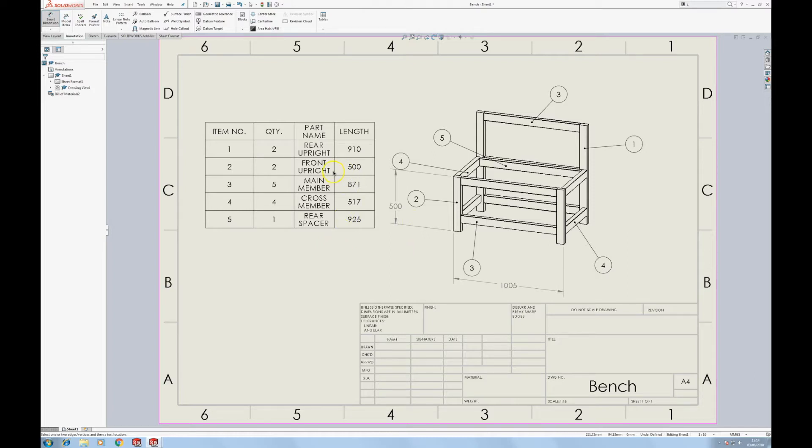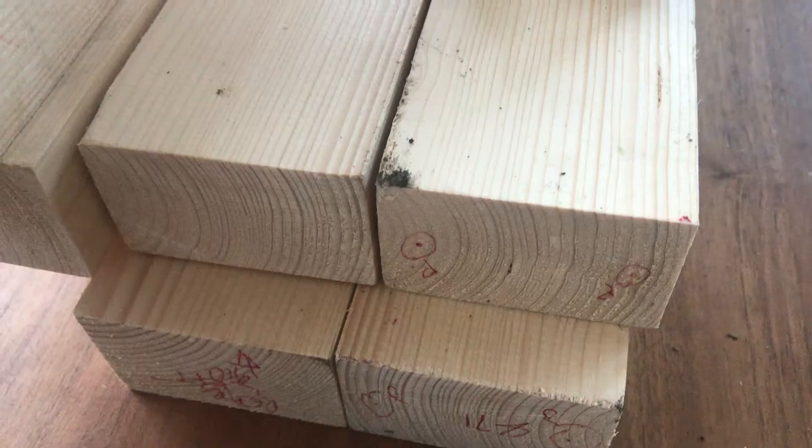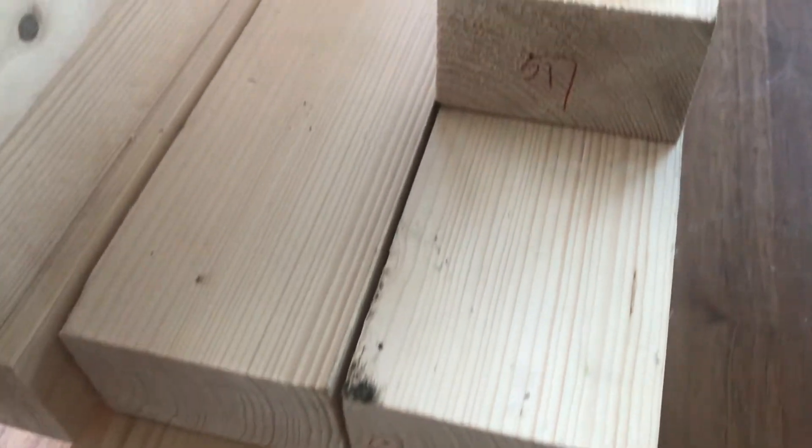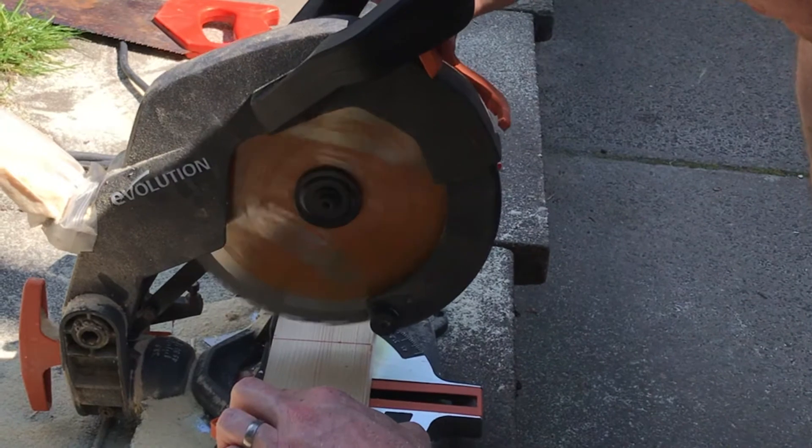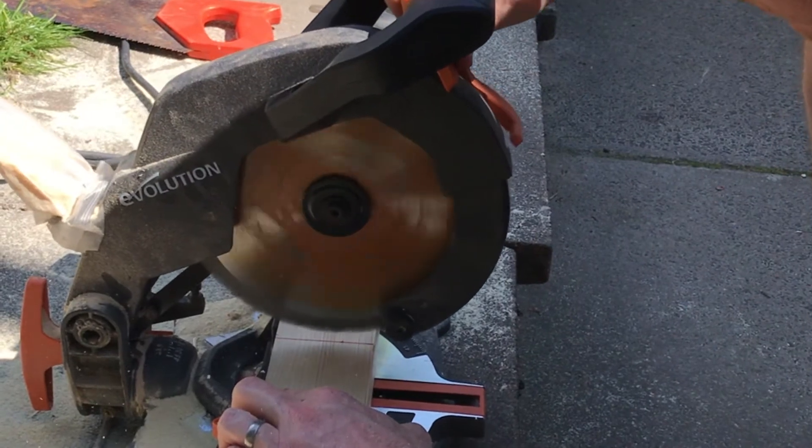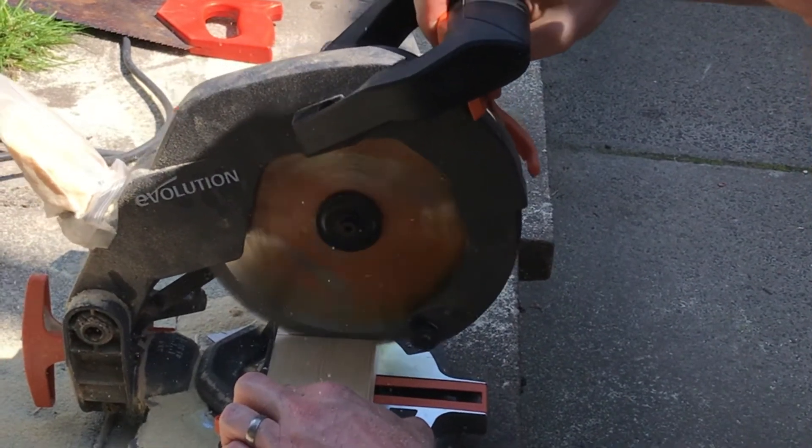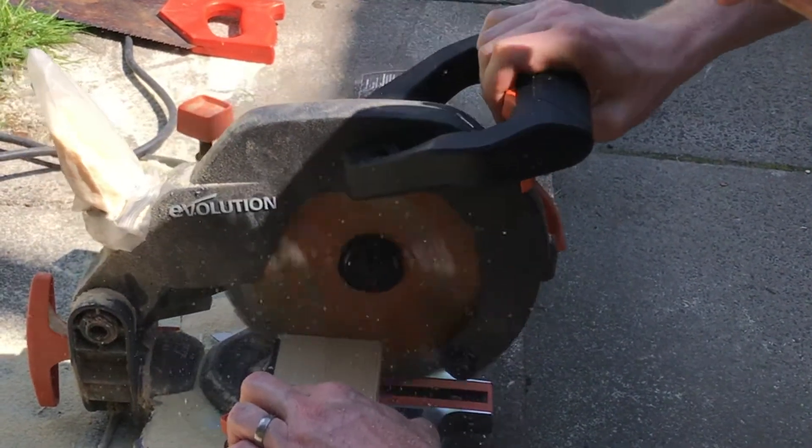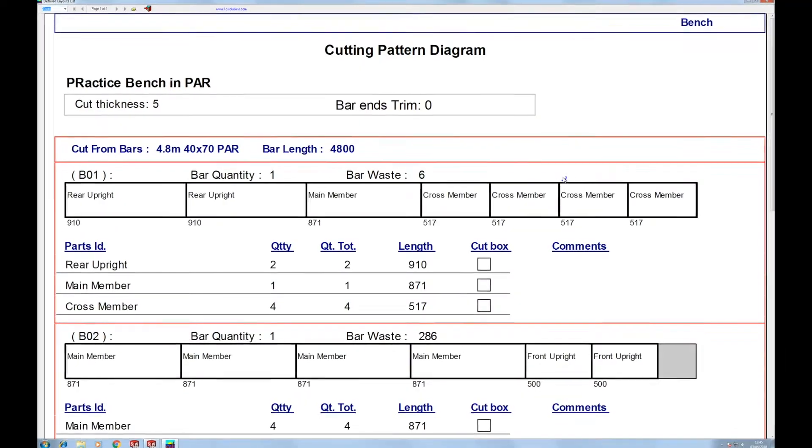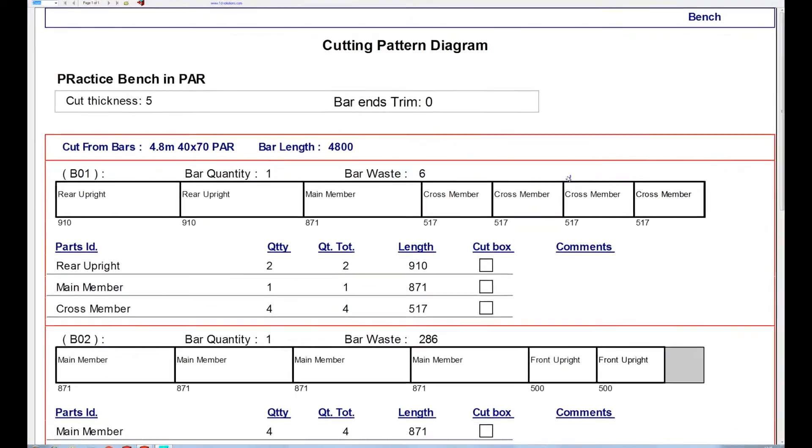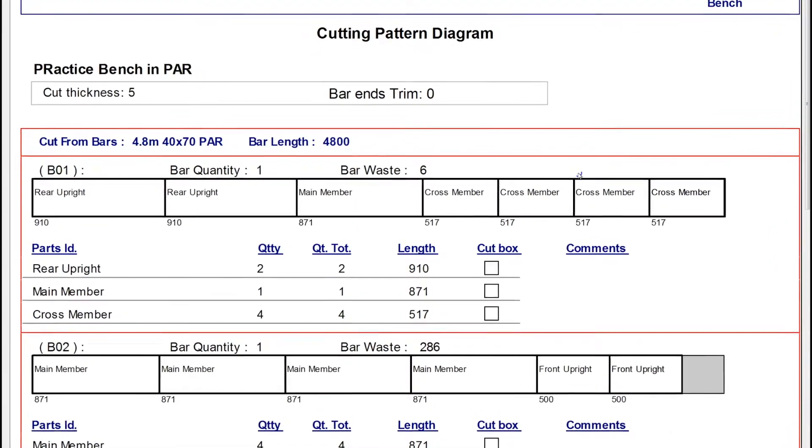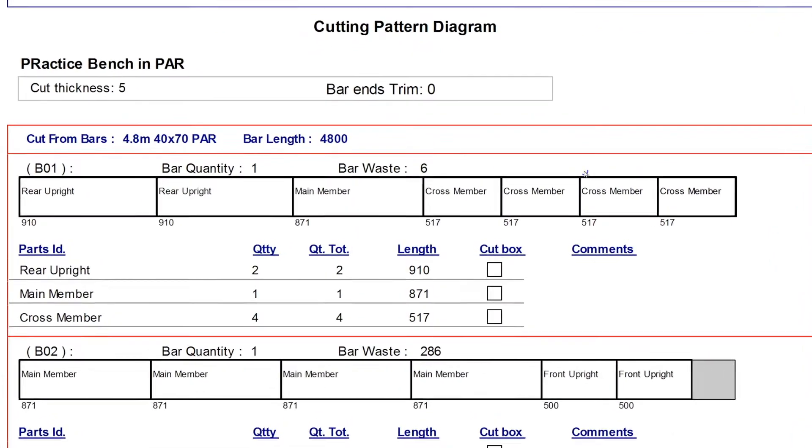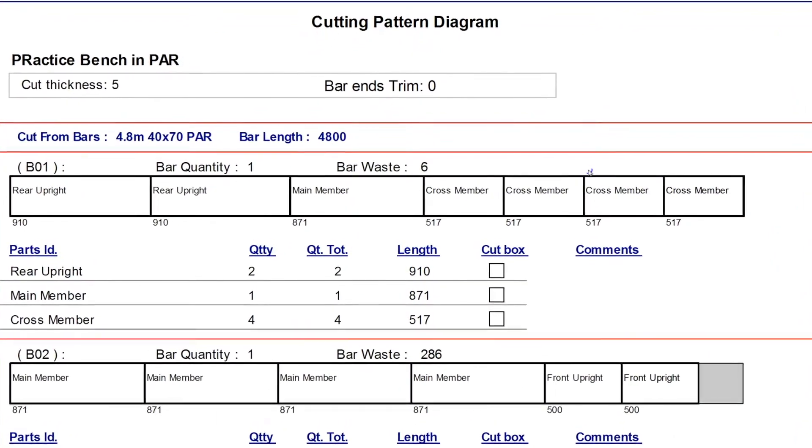So you've got your working drawing and cutting list, you've bought your timber and you're ready to cut, but how can you be sure that you're making the most efficient use of materials? In this video I'll show you how to use a 1D cutting optimizer to get every last millimeter out of your bar stock.